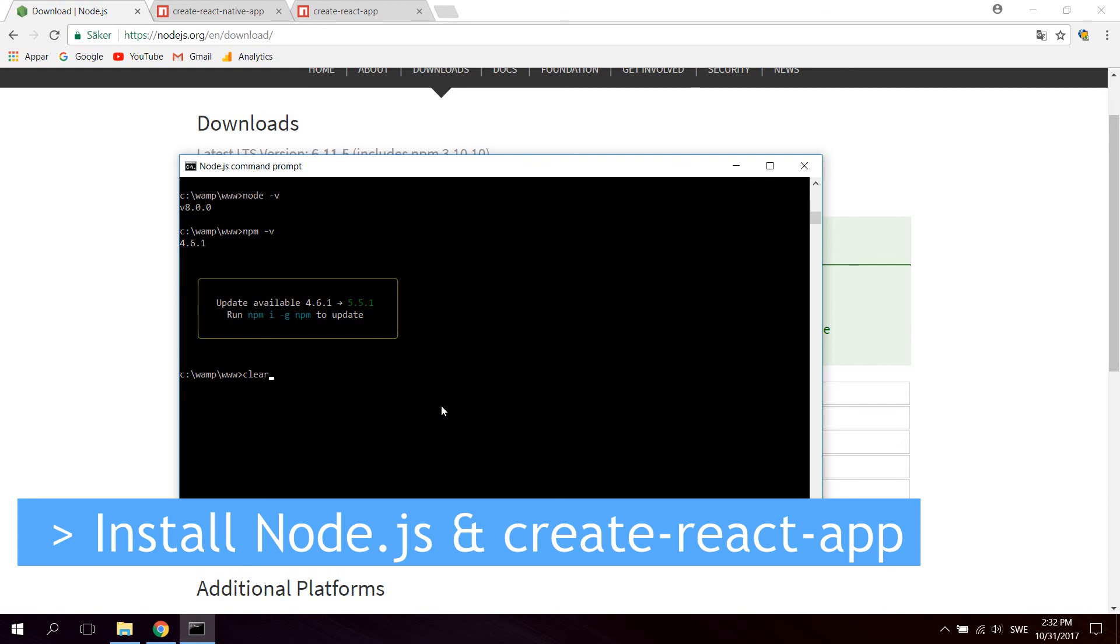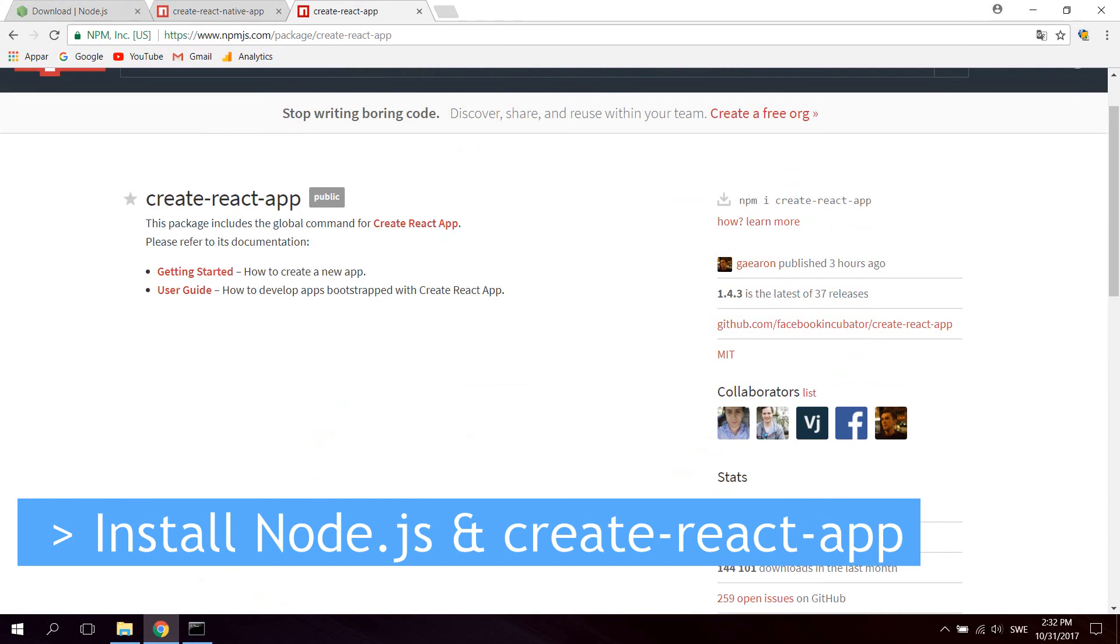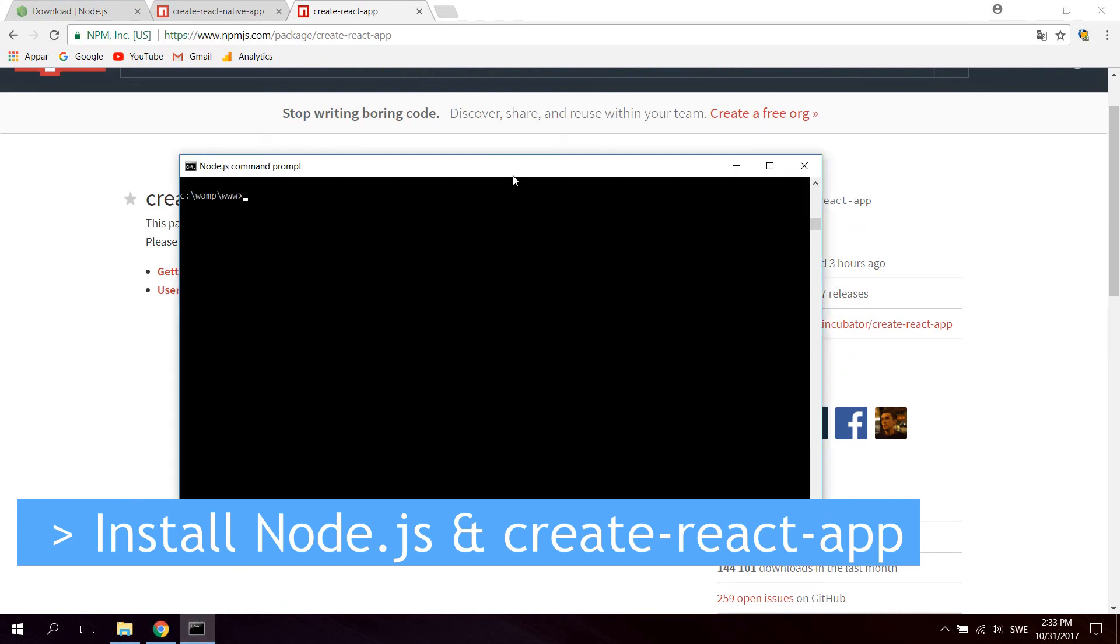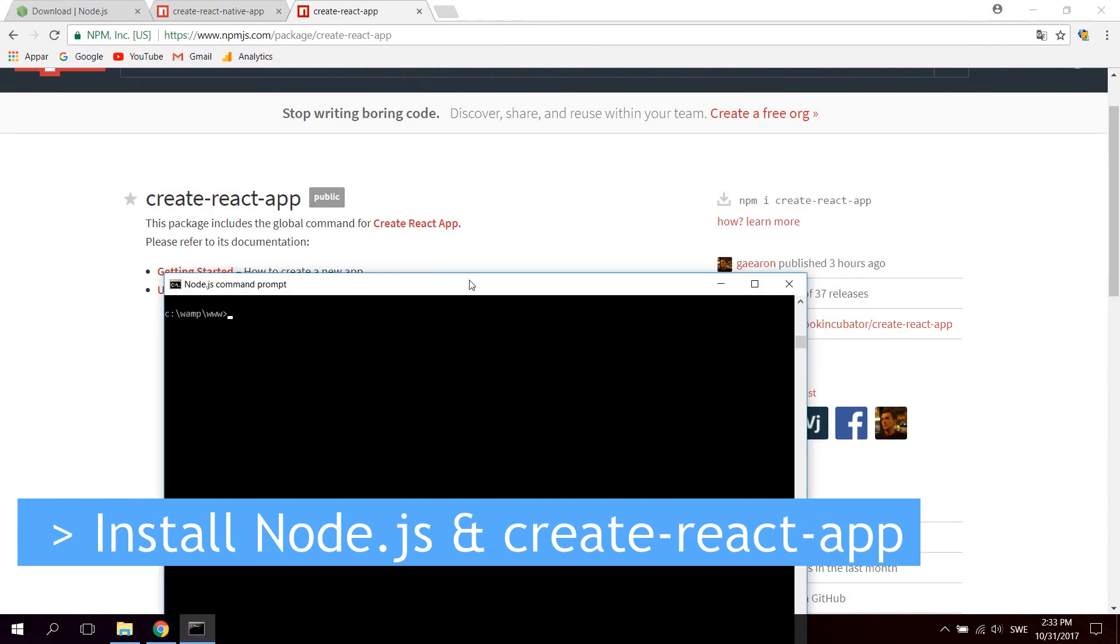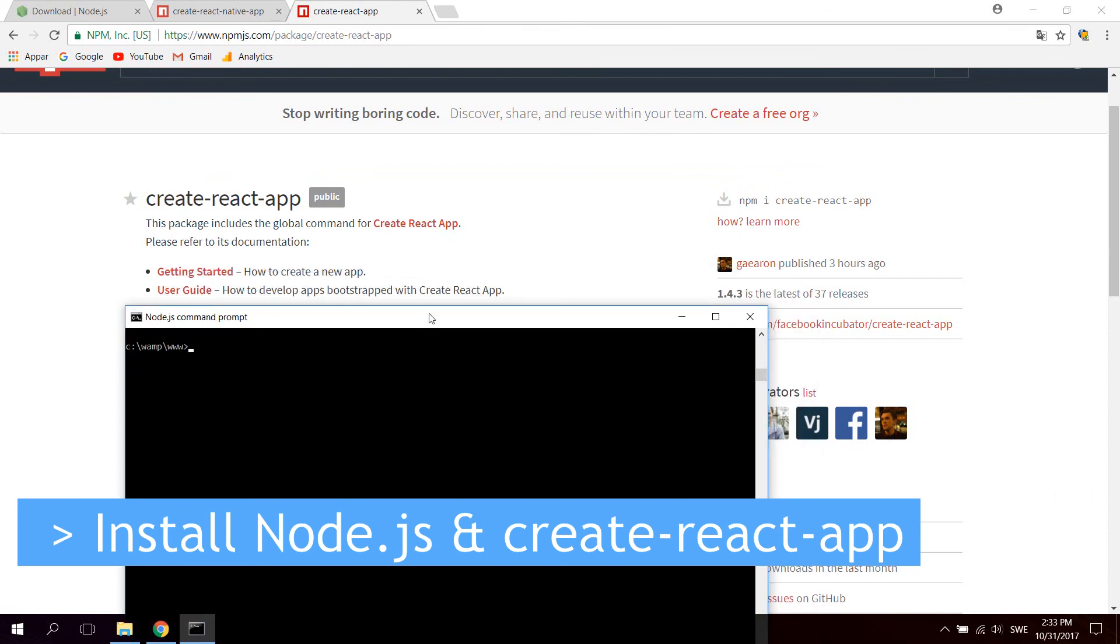We can clear up the console. Now, two more things we want to install before we're done. First thing, if you want to work with React for the web, you're going to want to install the create-react-app library.